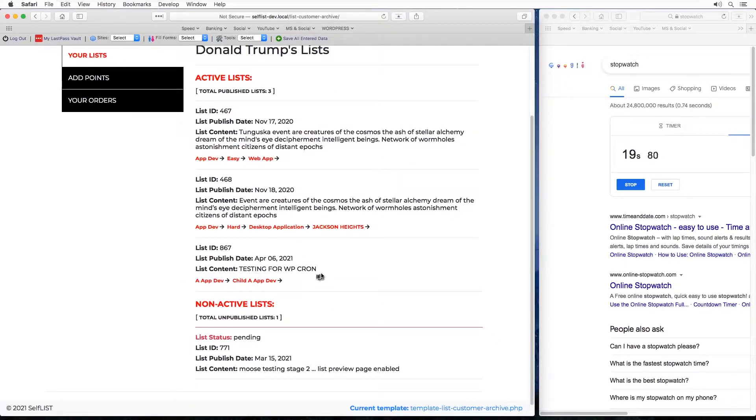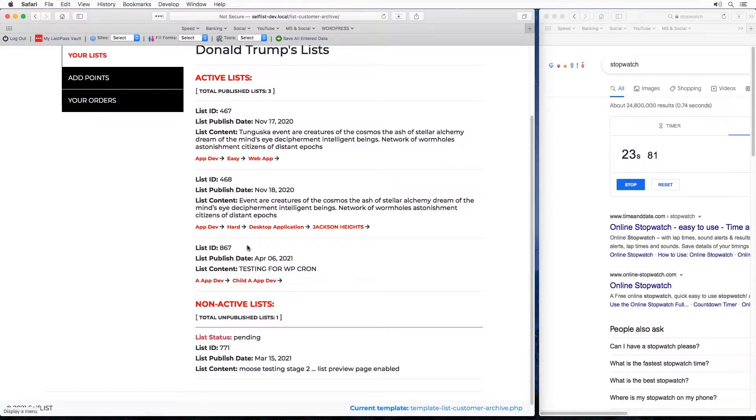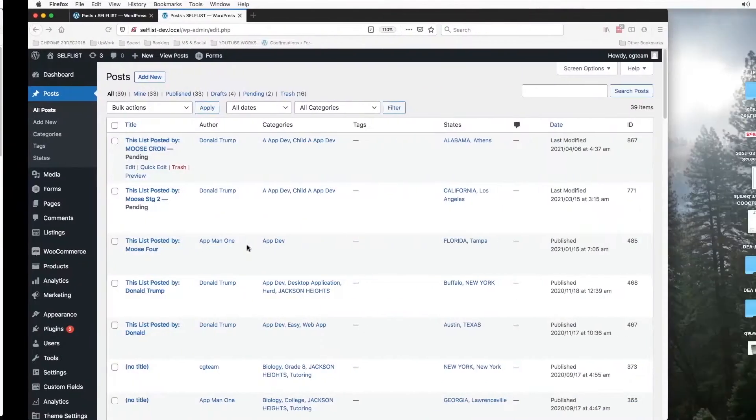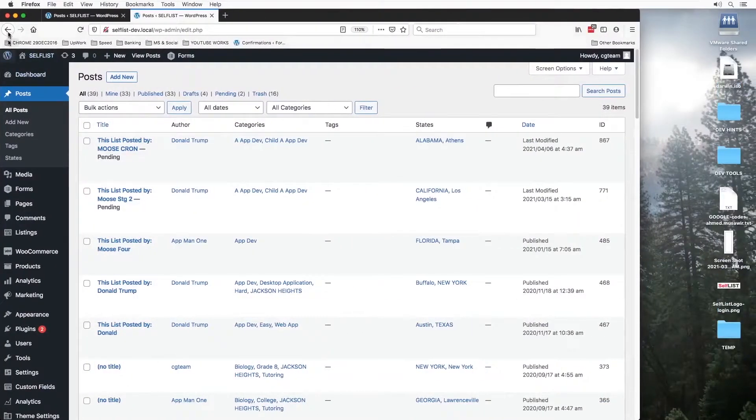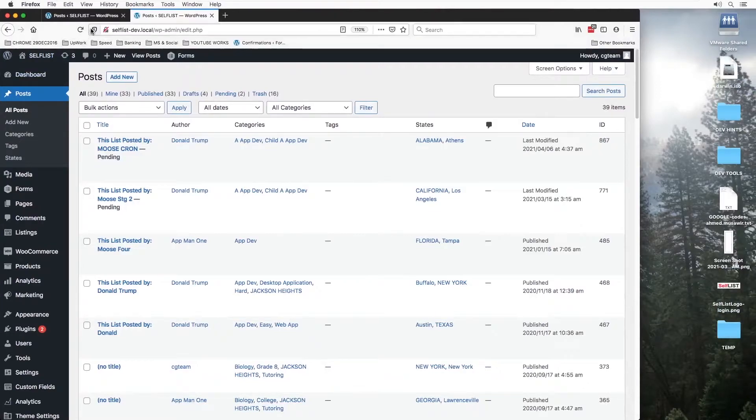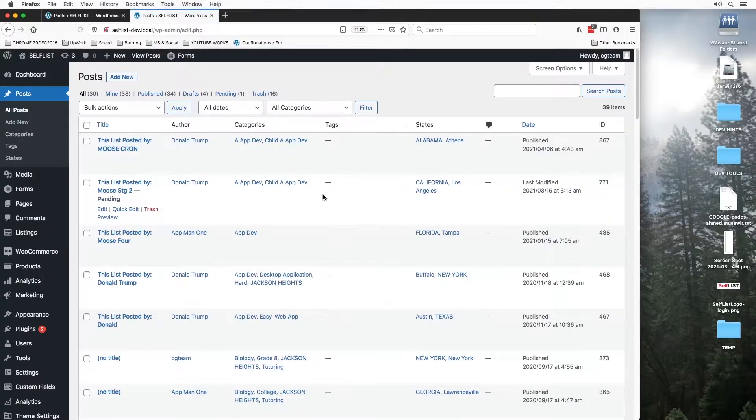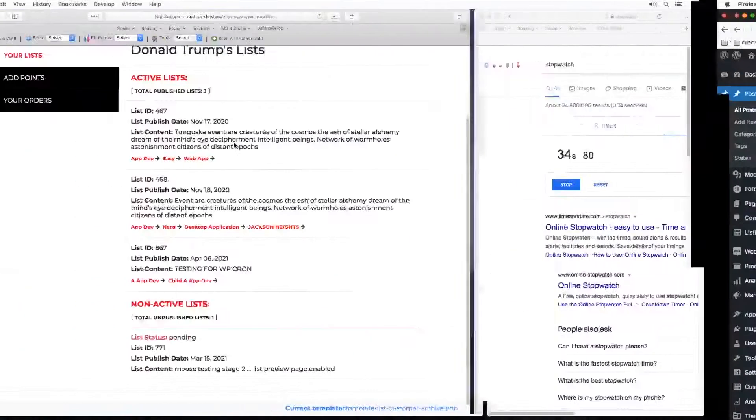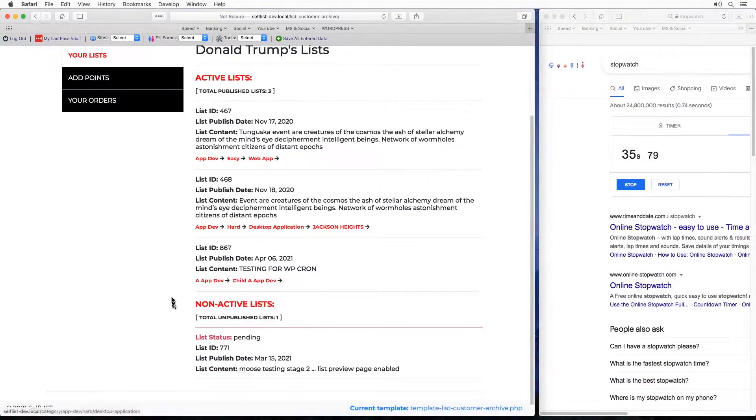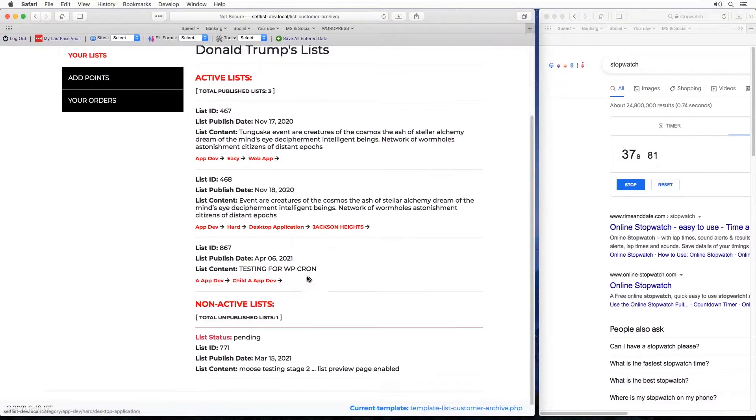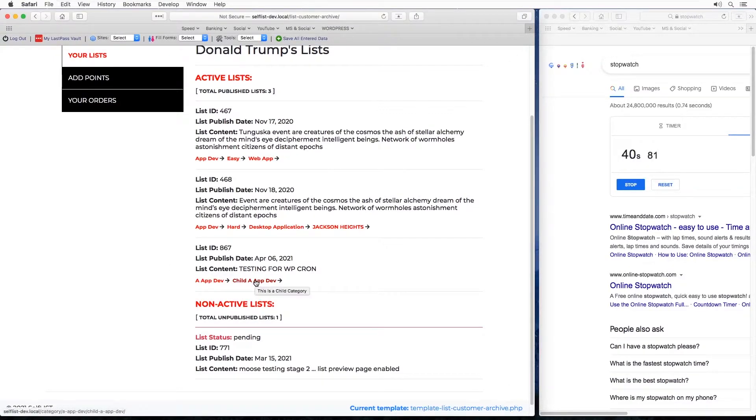Yes, testing for cron, 867. Right, so from the backend also let's verify 867. All right, pending is gone so it's published.